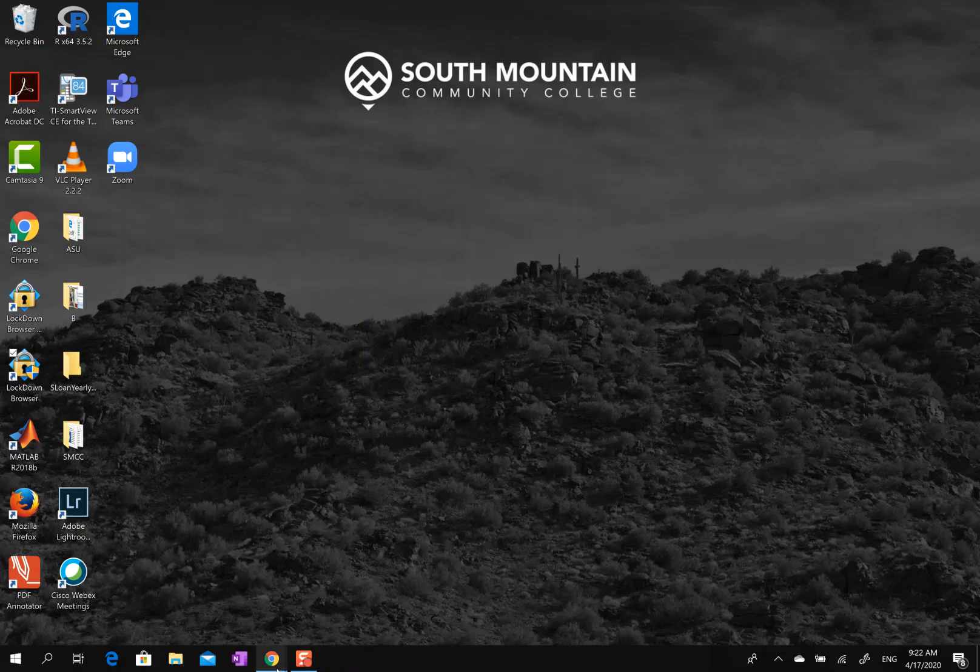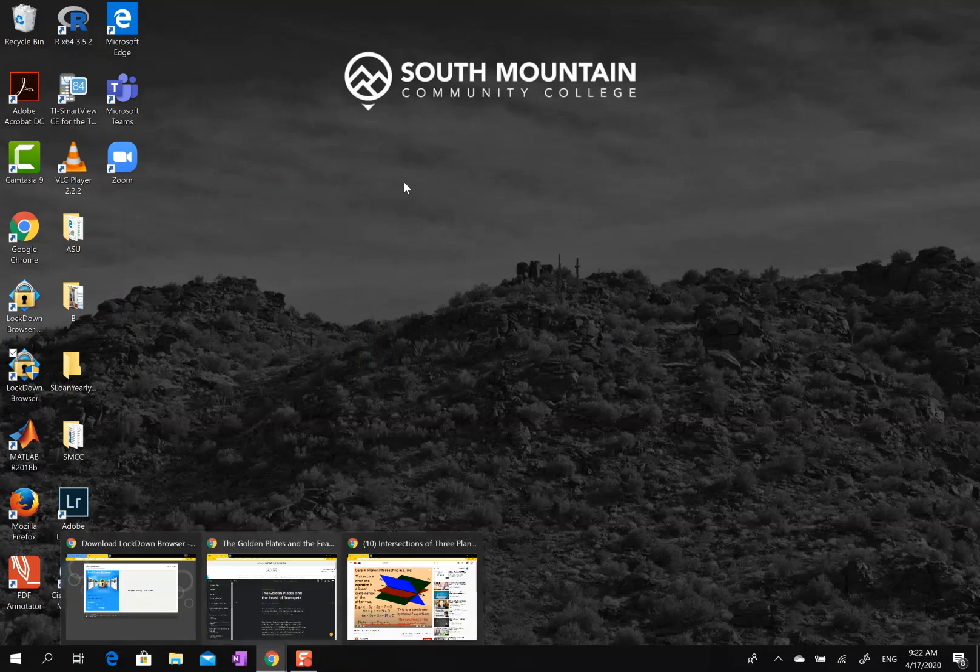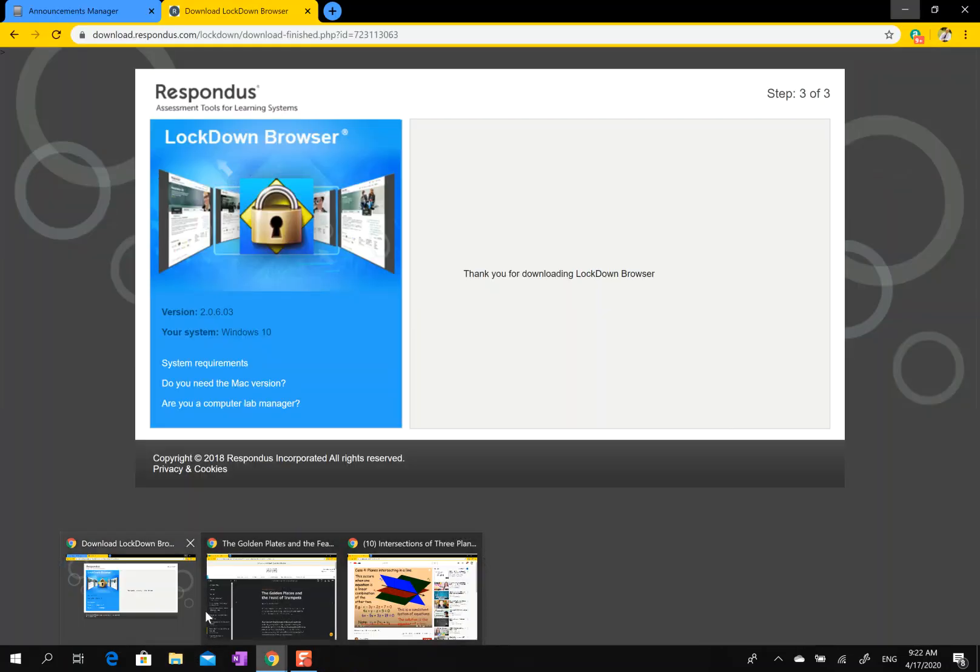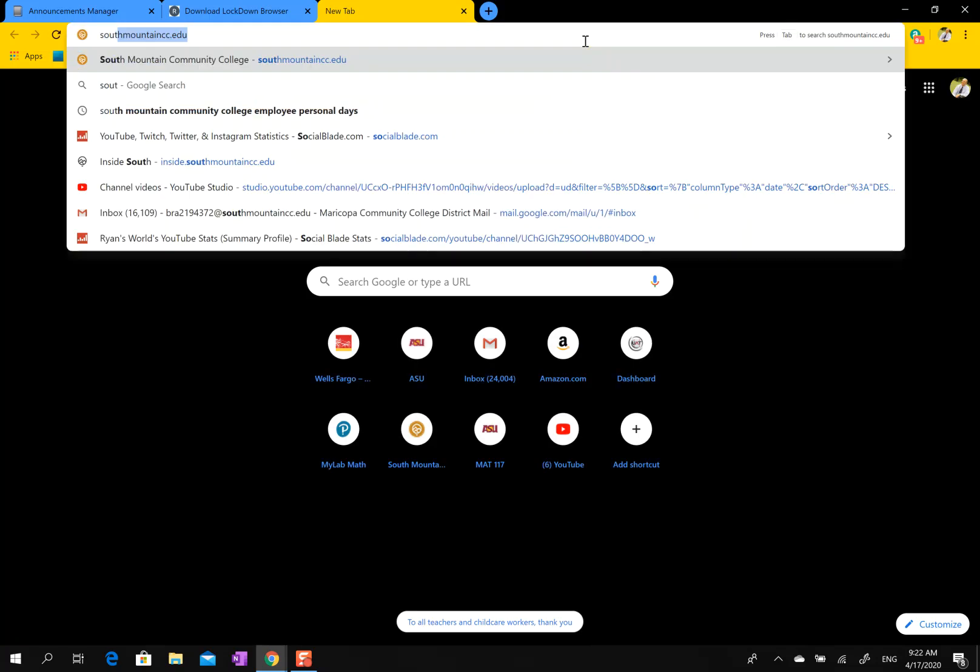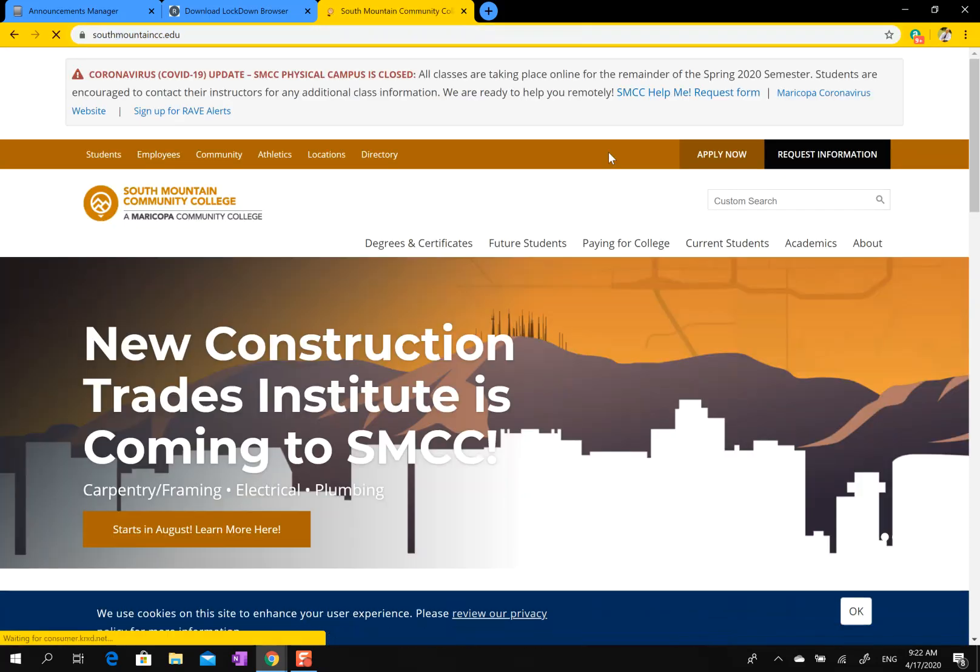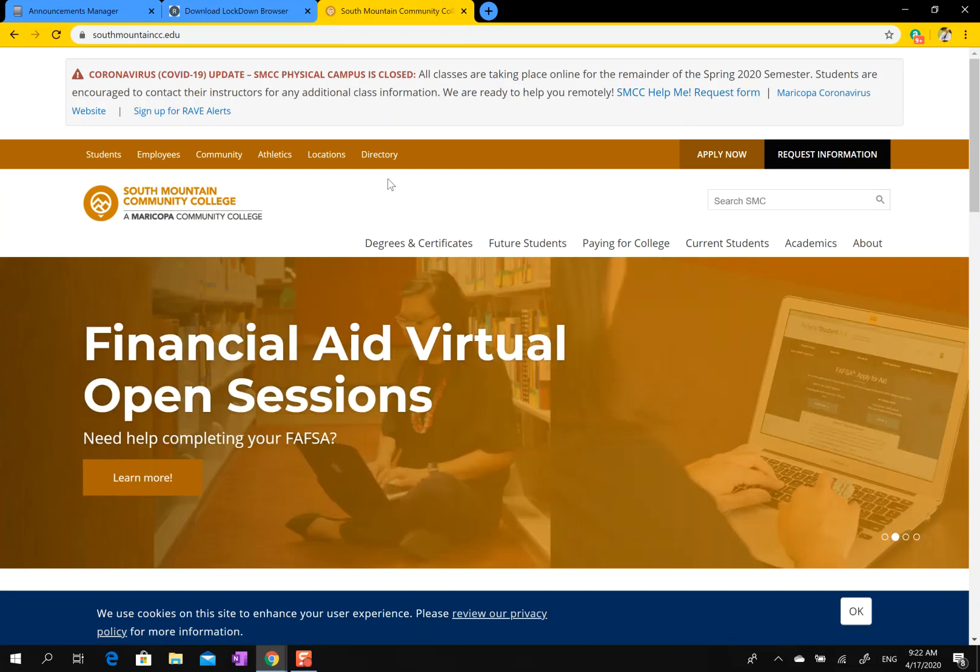you get into it, then you can go into Canvas. Let's go into Canvas. Again, you would be using the Lockdown Browser to go to Canvas, not Chrome or Safari if you're on a Mac.